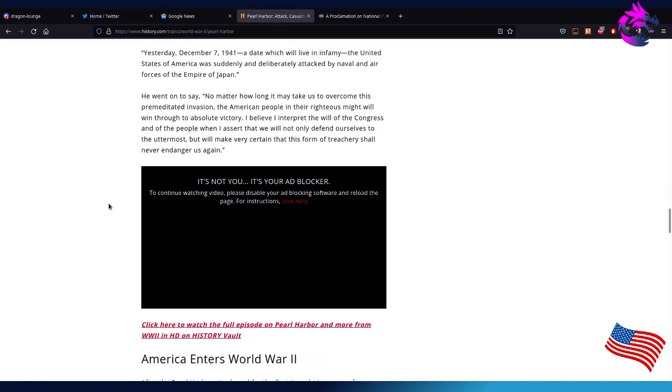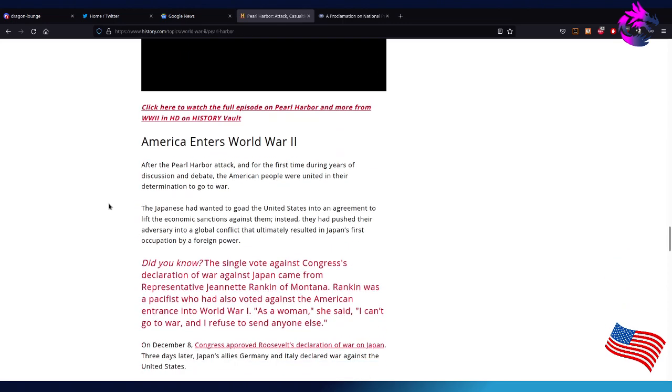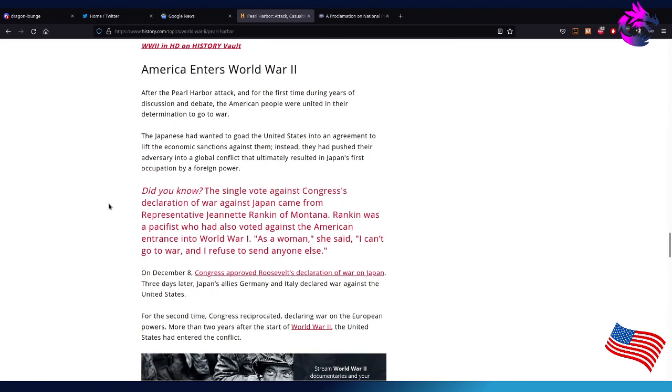He went on to say: No matter how long it takes us to overcome this premeditated invasion, the American people, in their righteous might, will win through to absolute victory. I believe I interpret the will of the Congress and of the people when I assert that we will not only defend ourselves to the utmost, but will make very certain this form of treachery shall never endanger us again.